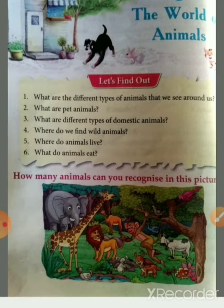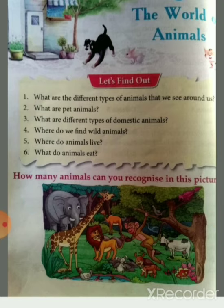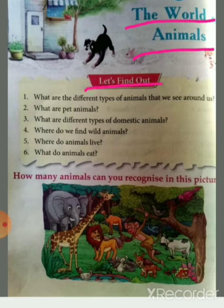Open your page number 48. We have completed chapter number 7. Now we will read chapter number 8. Chapter number 8 is about the worlds of animals.